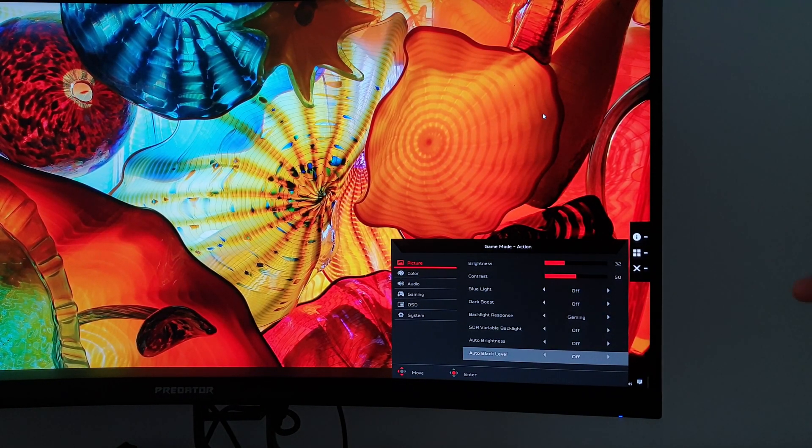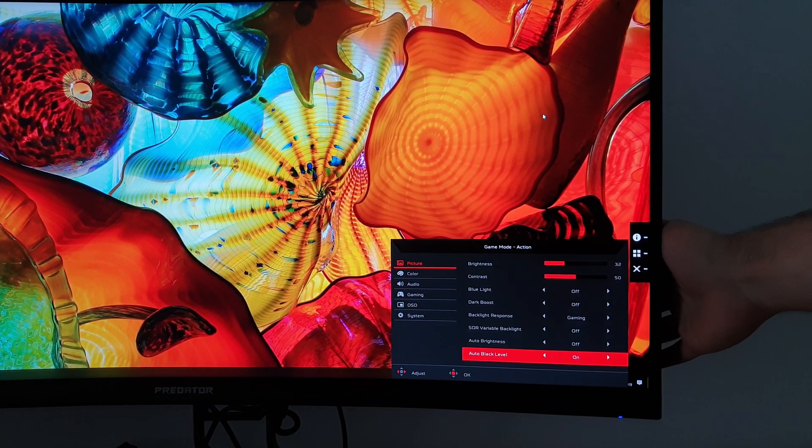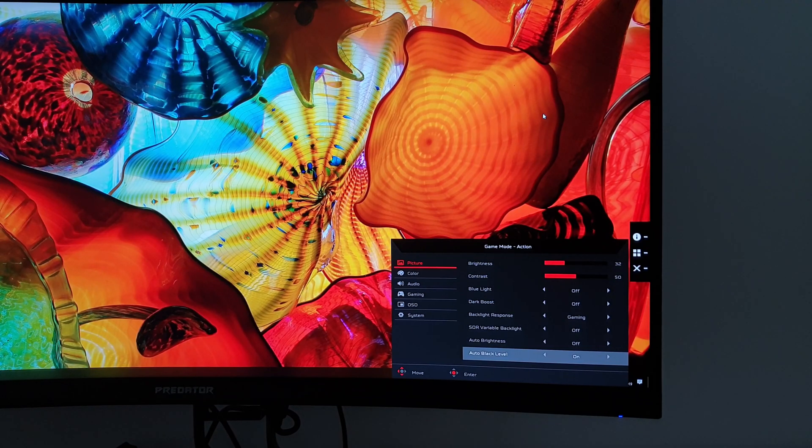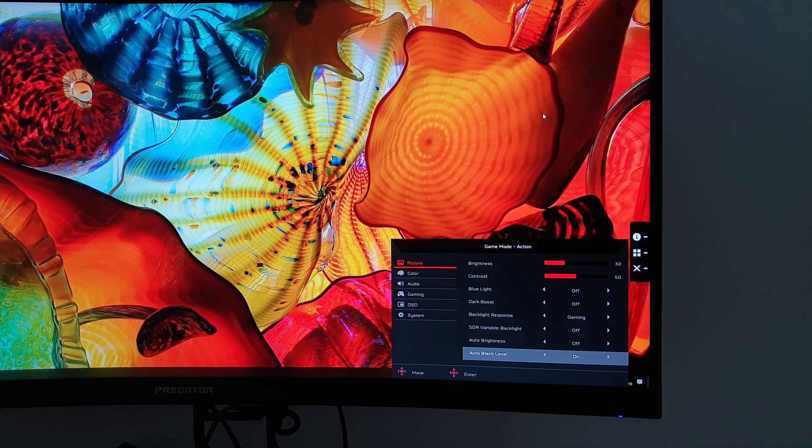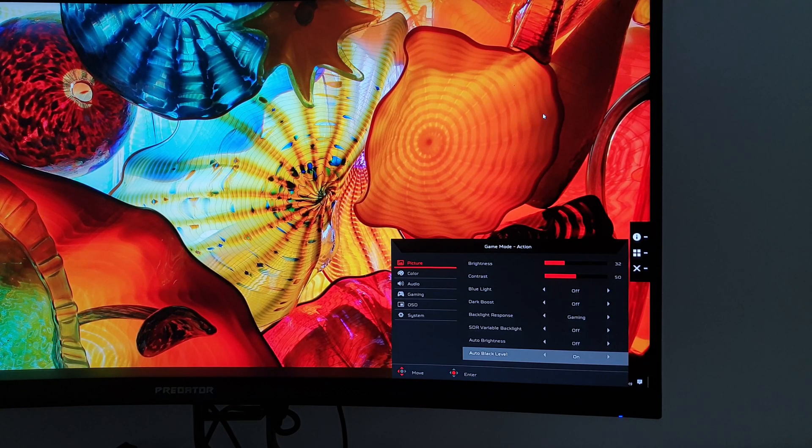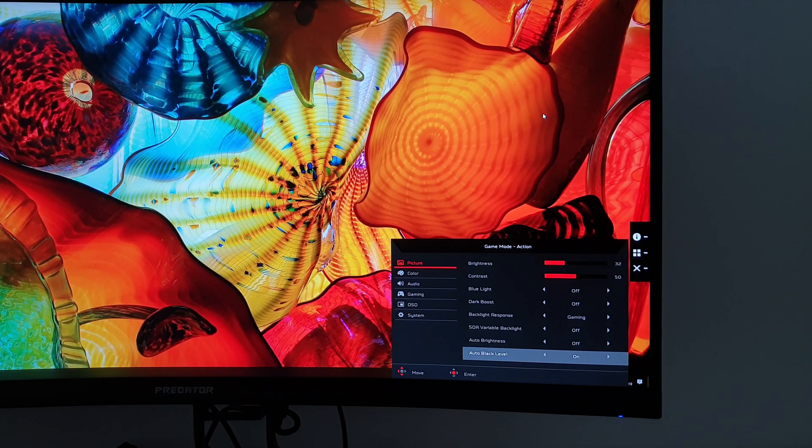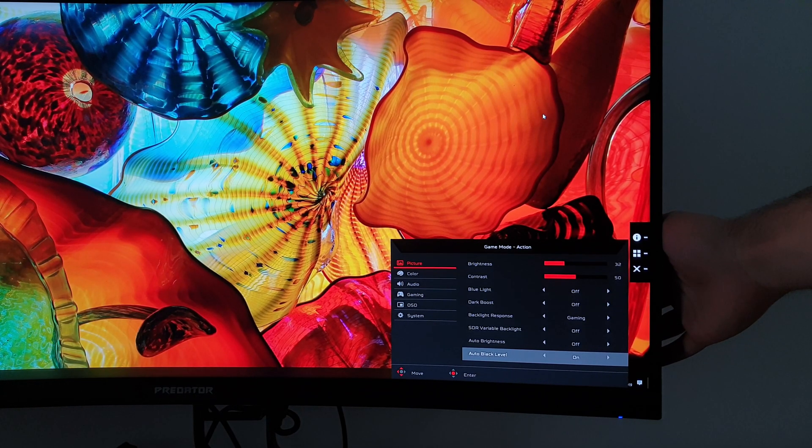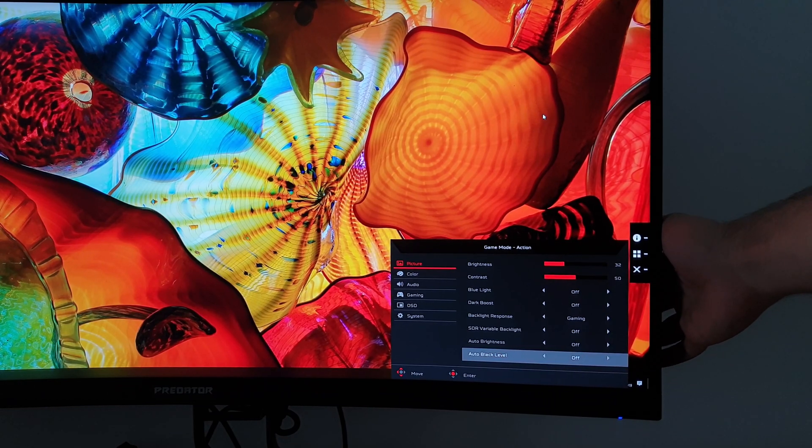Next is auto black level. To be honest, I'm not entirely sure what this feature does. I think it's supposed to be like a mild dynamic contrast mode that slightly adjusts the brightness if there's lots of dark content on the screen. But the effect seems to be very subtle. I've experimented with this and didn't really notice much difference. So just for consistency, I would leave it off.